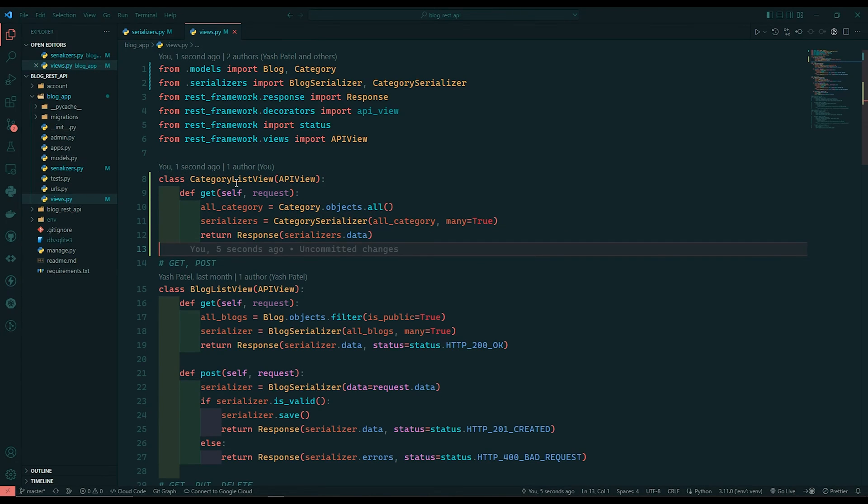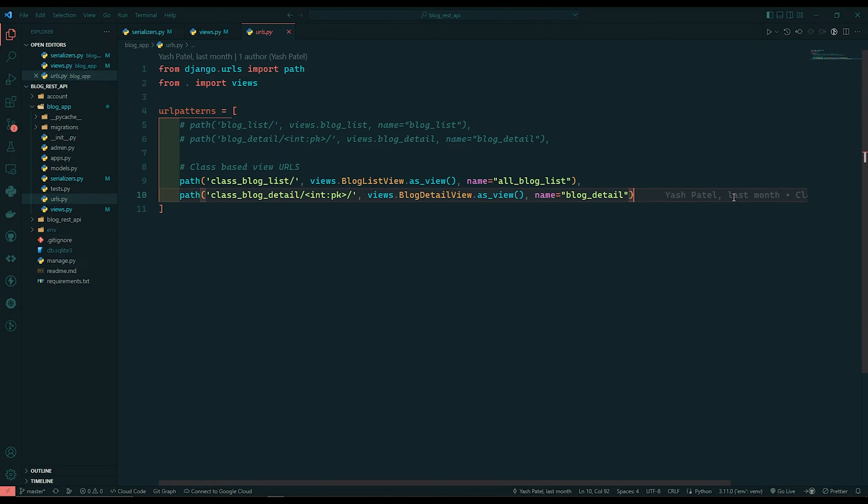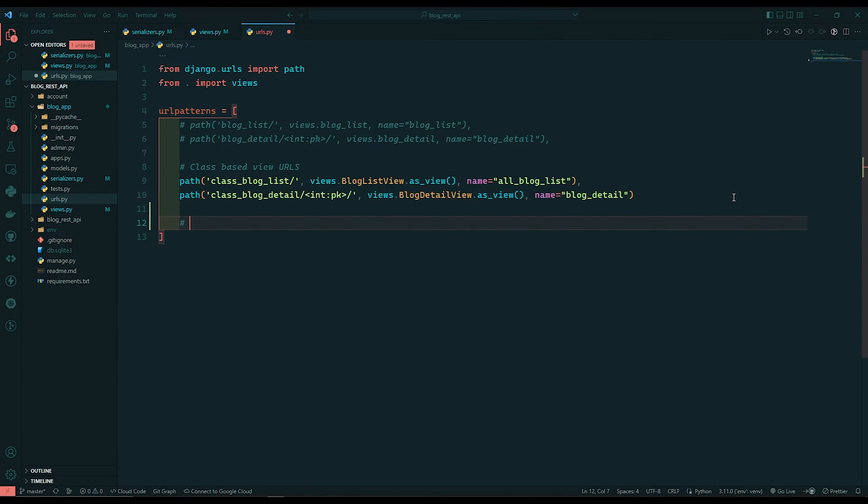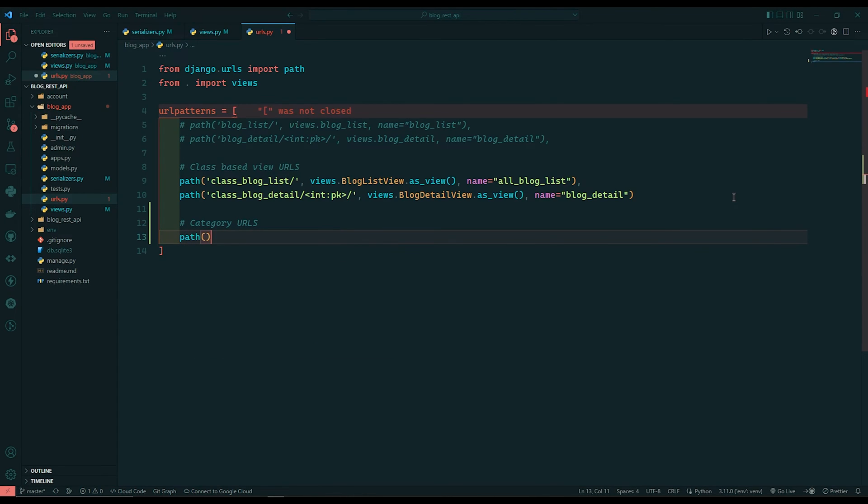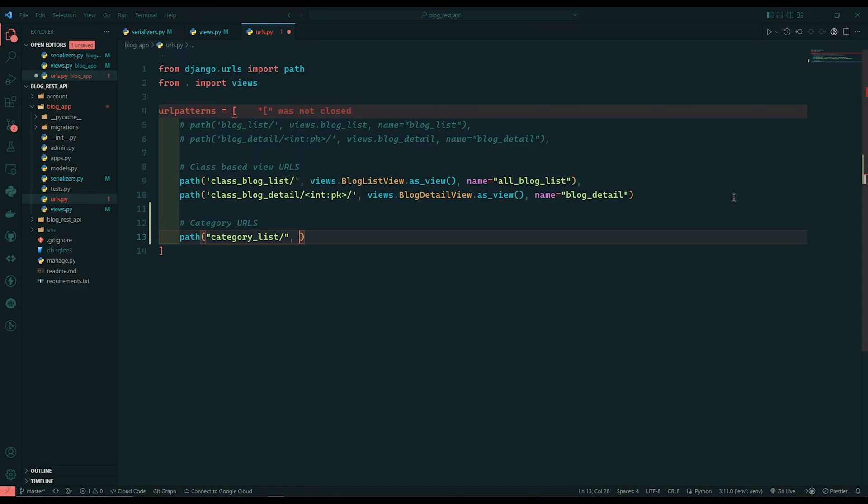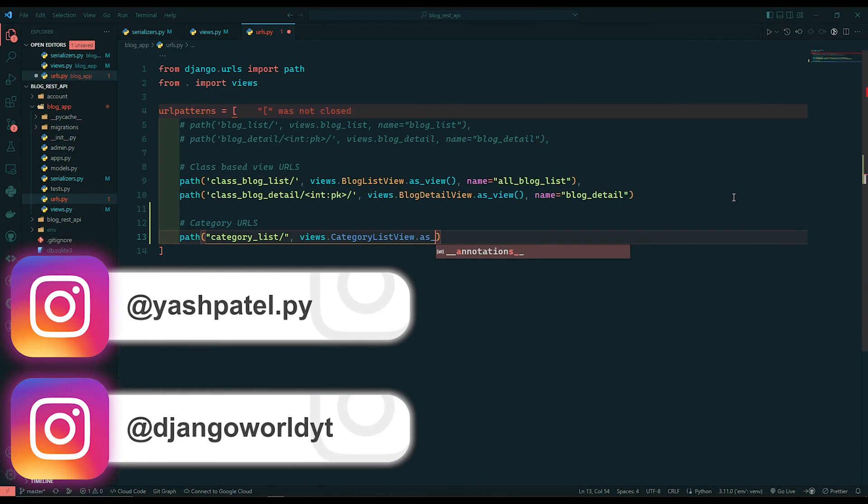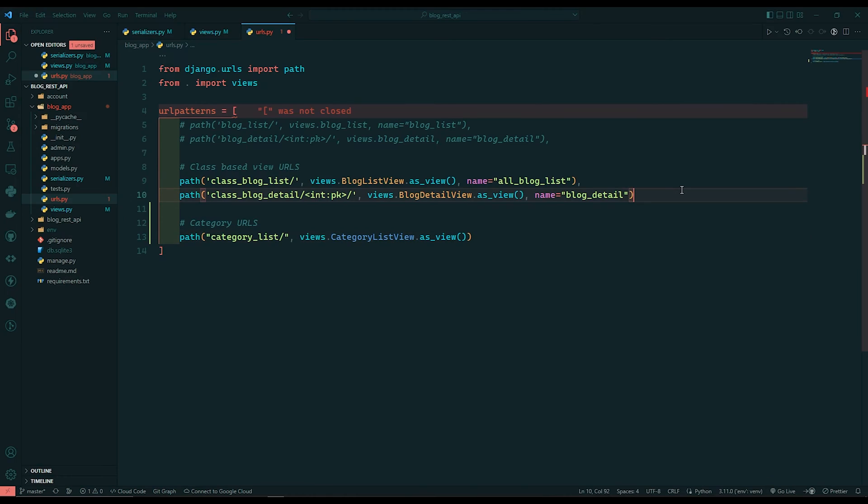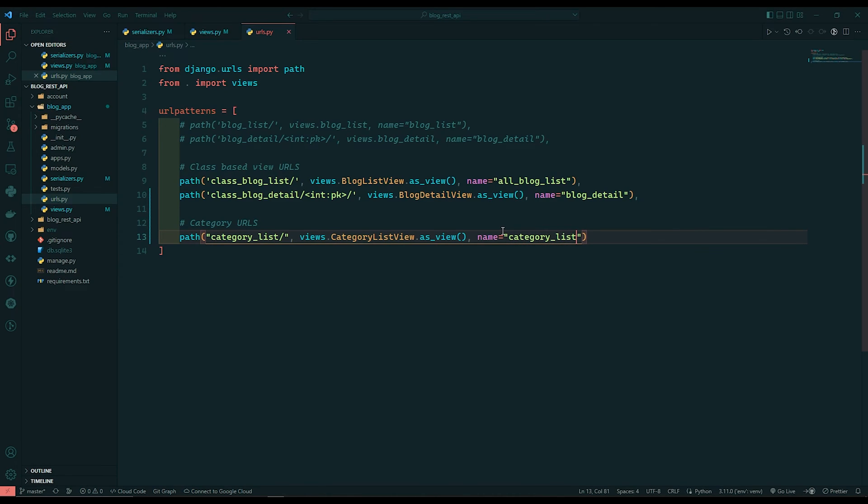So let's register this view to our urls dot py. So I'll just copy this name. Go to urls. And here I will say category urls. And I will say path. Same category underscore list. Put slash at the end. And I will say comma views dot category list view dot as underscore view. Don't forget to put comma over here. And I will say comma name equals to category list.